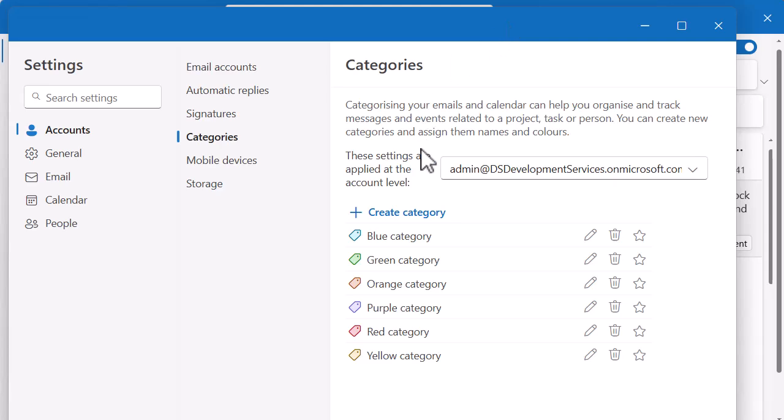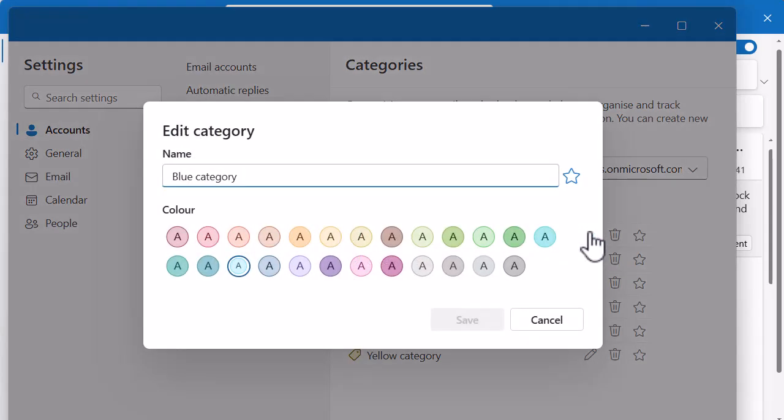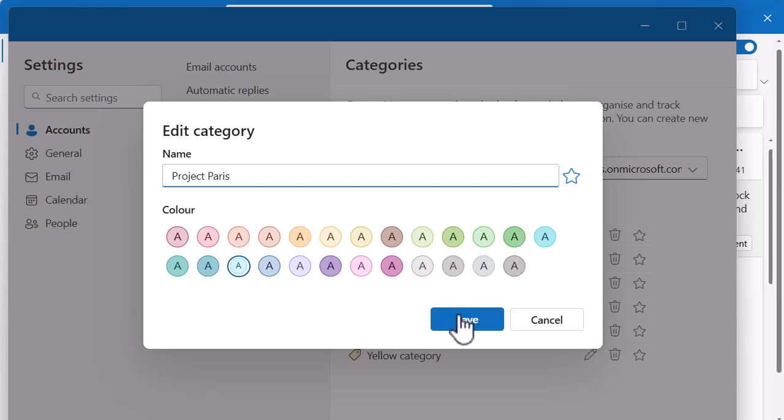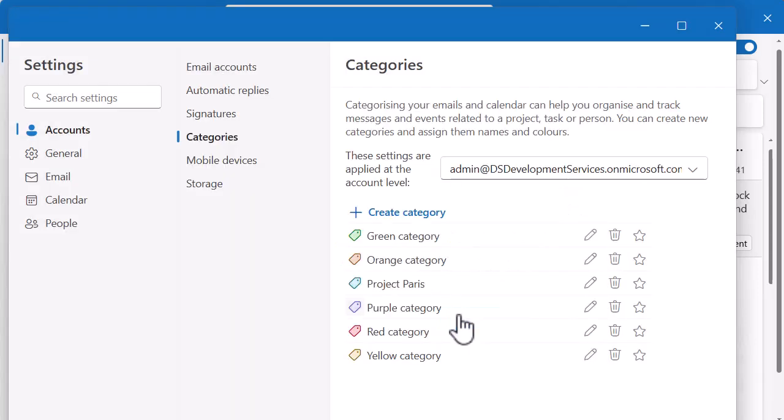So let me edit the blue category. Blue is one of my favourite colours and let's call this Project Paris. And you can see I've got all of my colour options to play around with there. I can even favourite it on this screen, but I'm not going to at the moment. I'm just going to click save. So Project Paris is now down there.